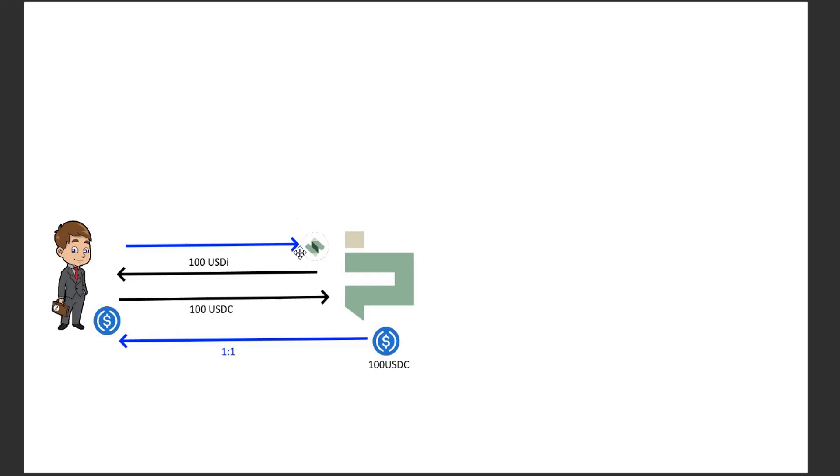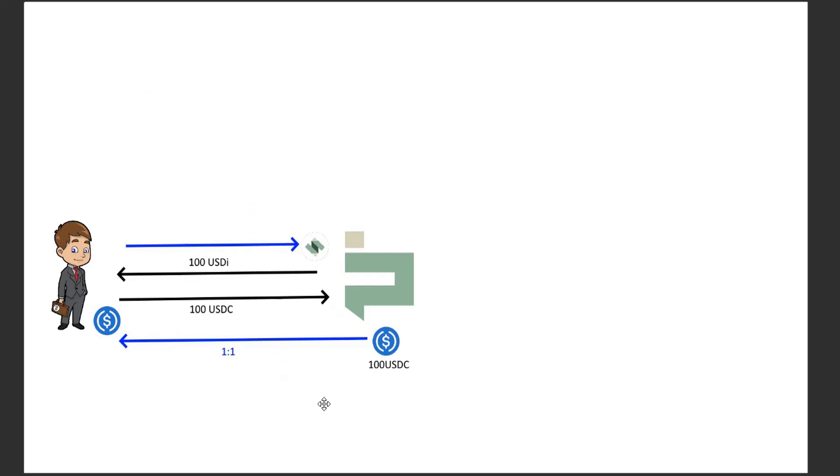So this is the peg mechanism that will be used against the liquidity pools out in the market in order to maintain peg. Other actors can do this as well. They can buy low and sell high or sell high and buy low and so forth. The basic stablecoin peg maintenance mechanic. Anytime he wants he can redeem his USDI for USDC and anybody else who has USDI can redeem for USDC as well.